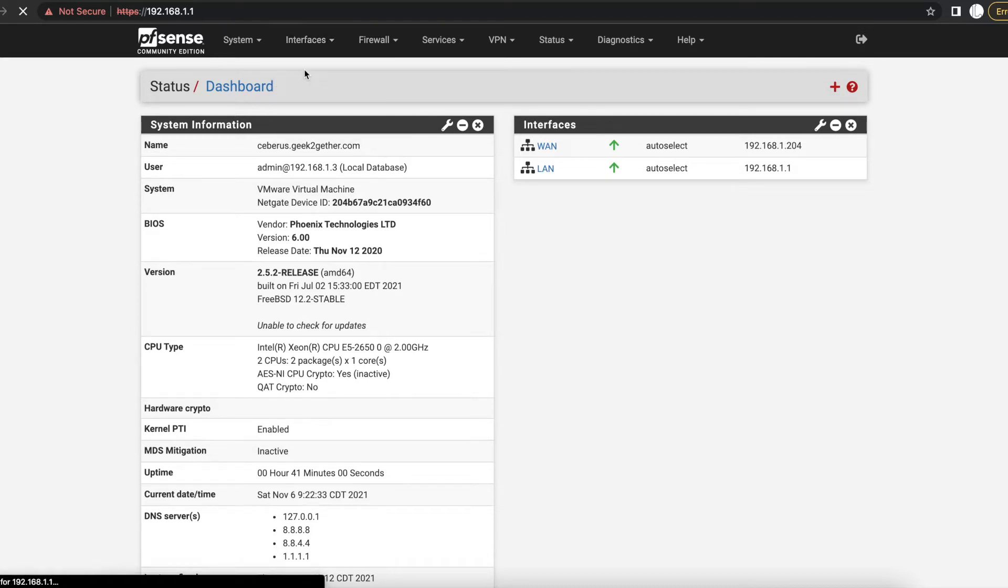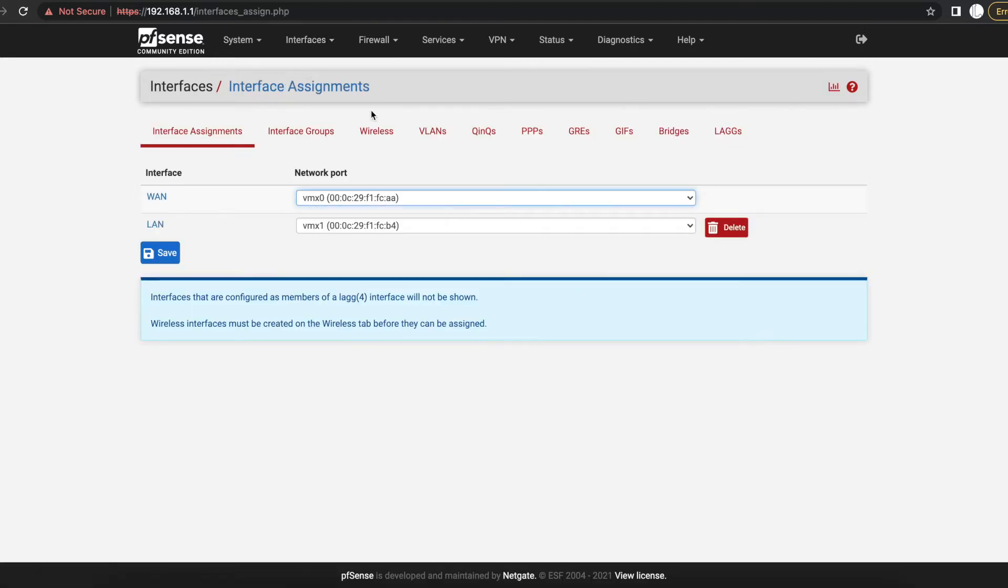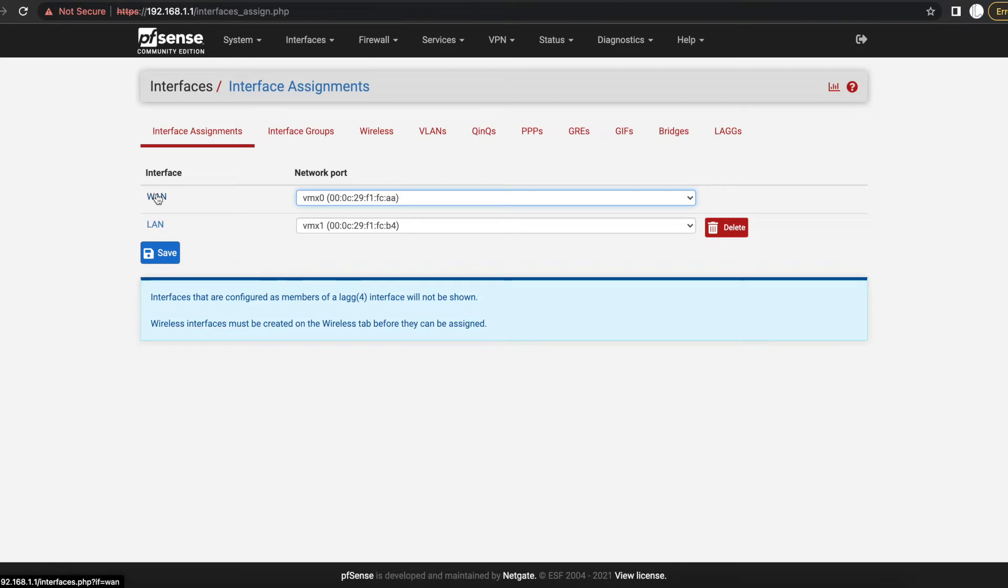Once we go in there we'll go into Assignments. We can see on here that I have just two interfaces, so I have a WAN interface which is my external facing interface, and I have a LAN interface which is my internal facing interface.